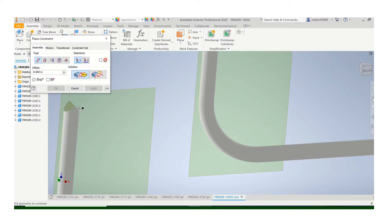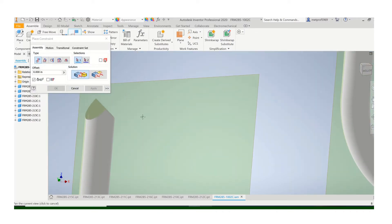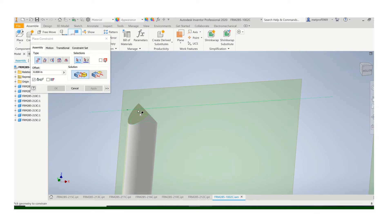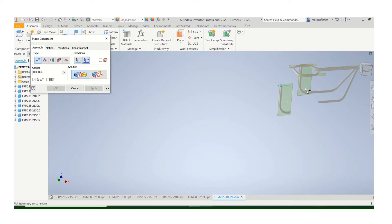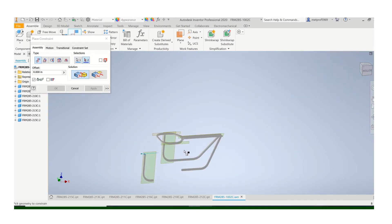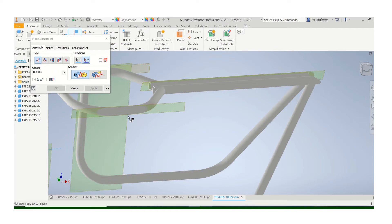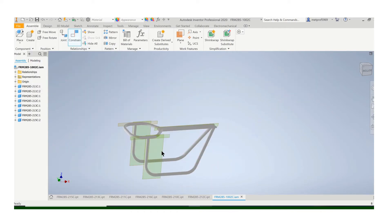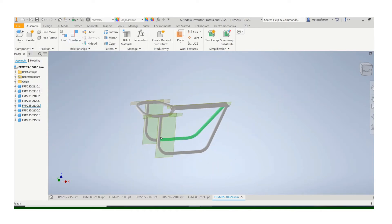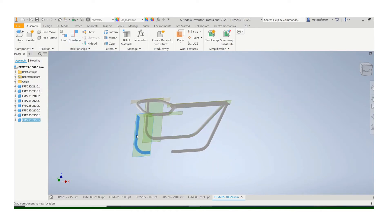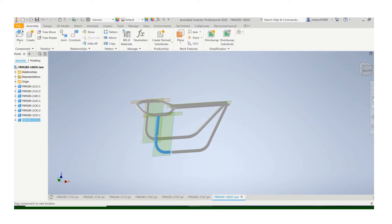A couple of things we can do here. We know we can constrain this surface here. Make sure you're clicking on that surface, as well as the surface of that tube. So it's attached along that line.